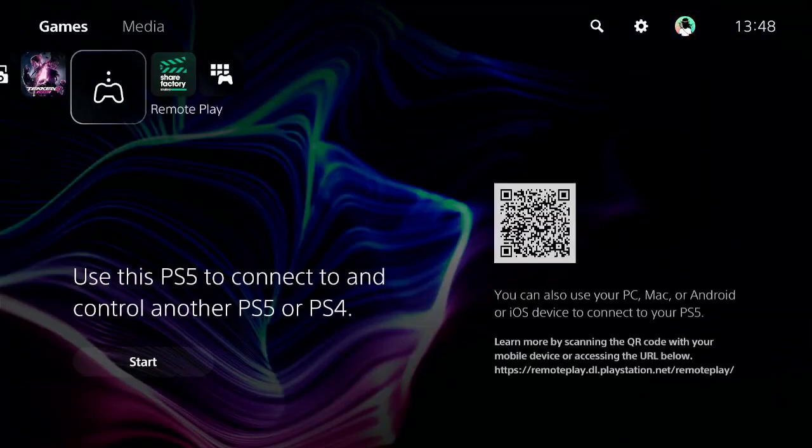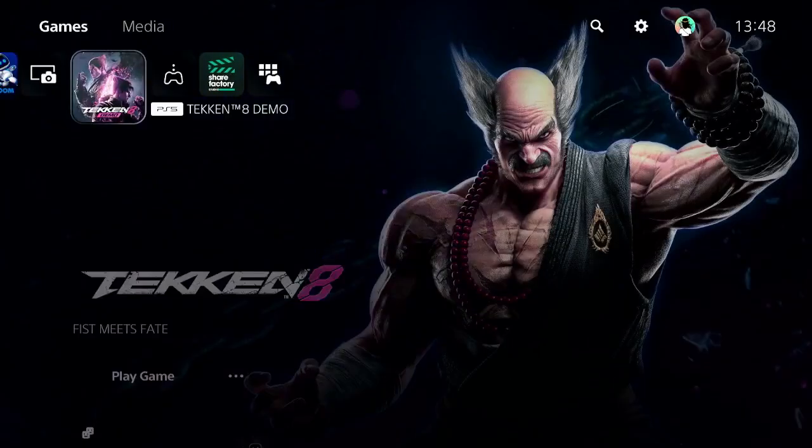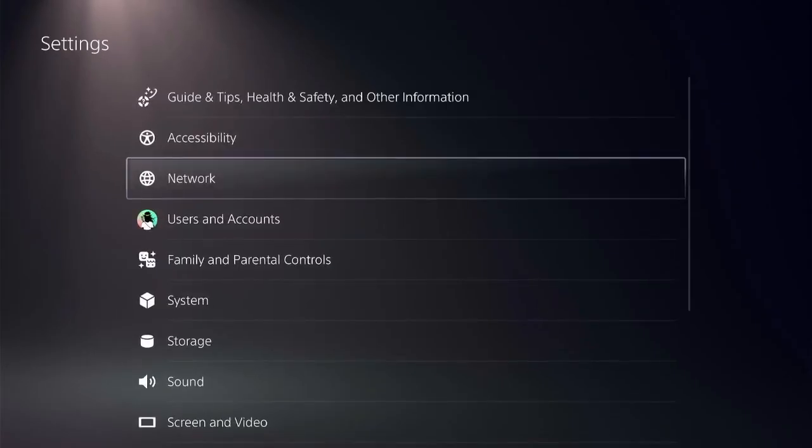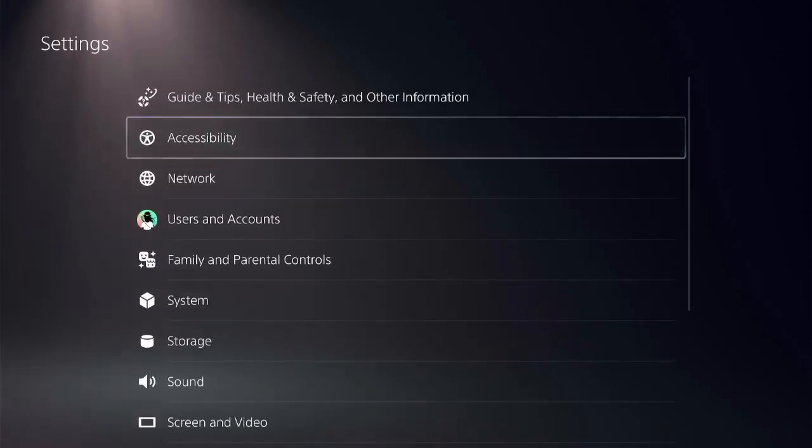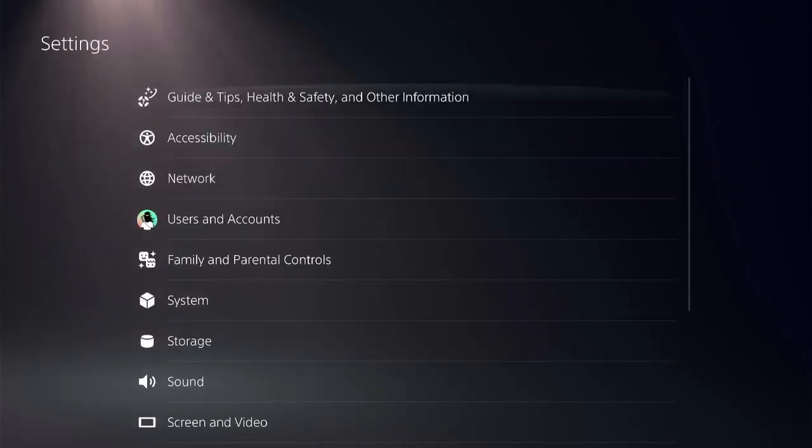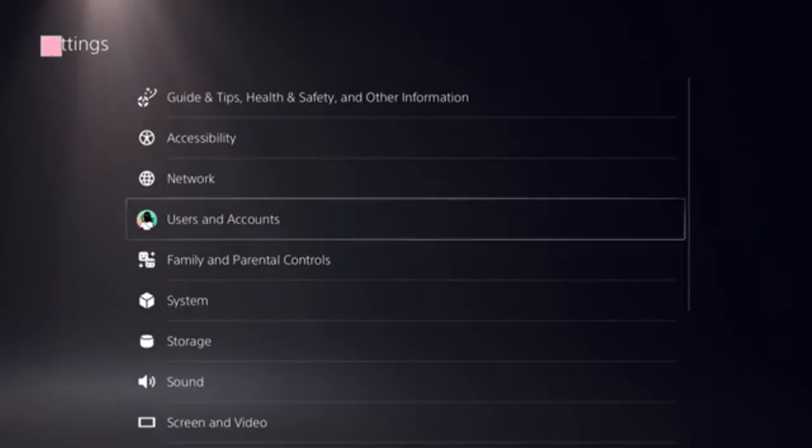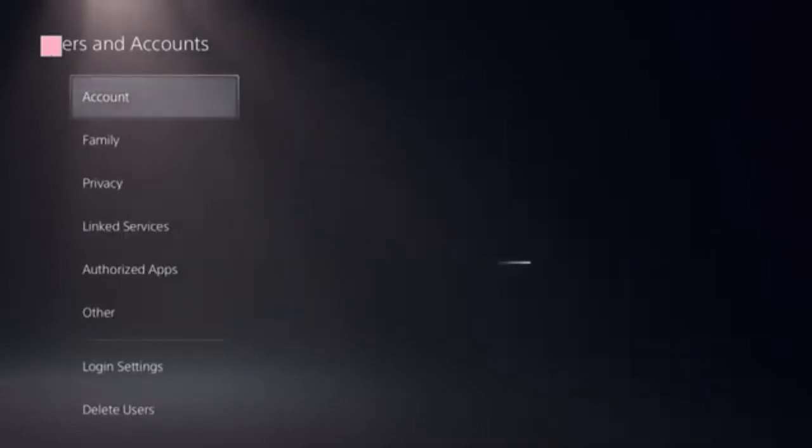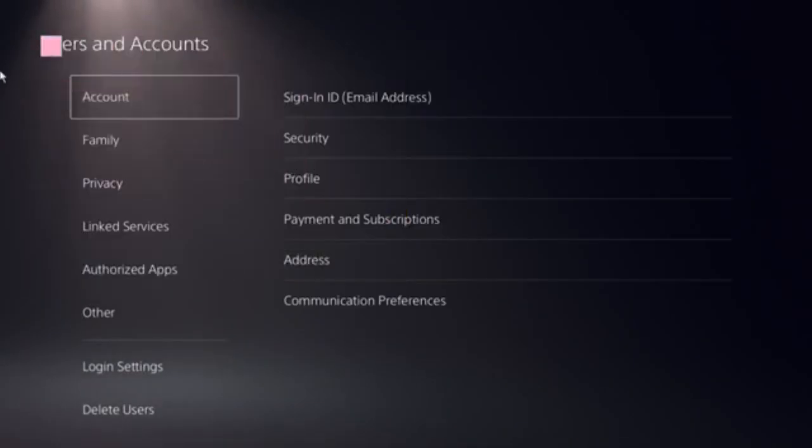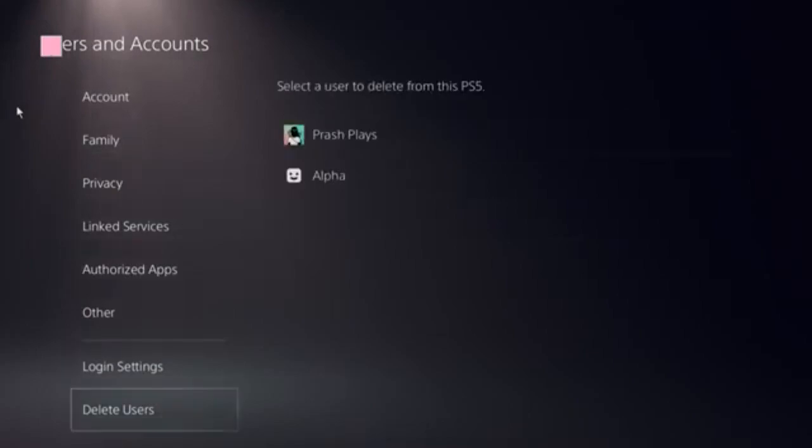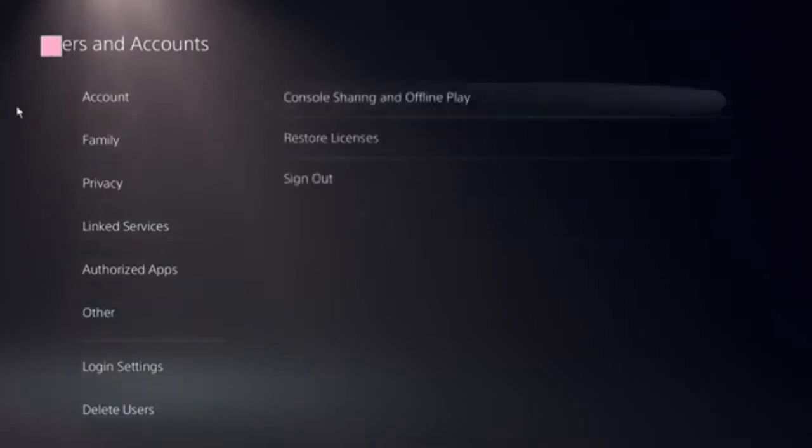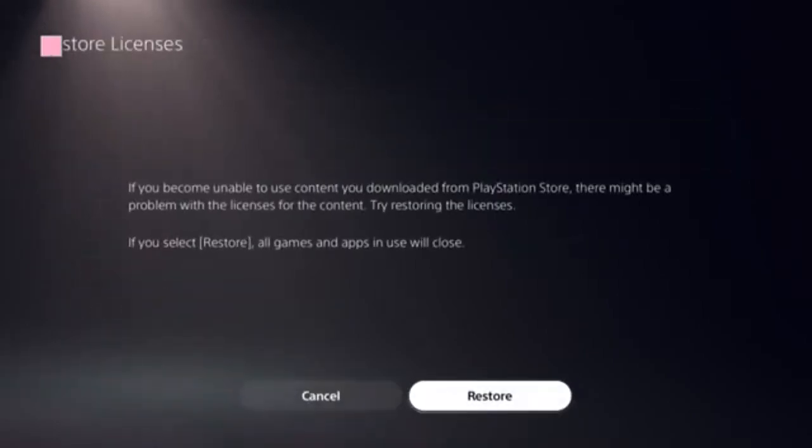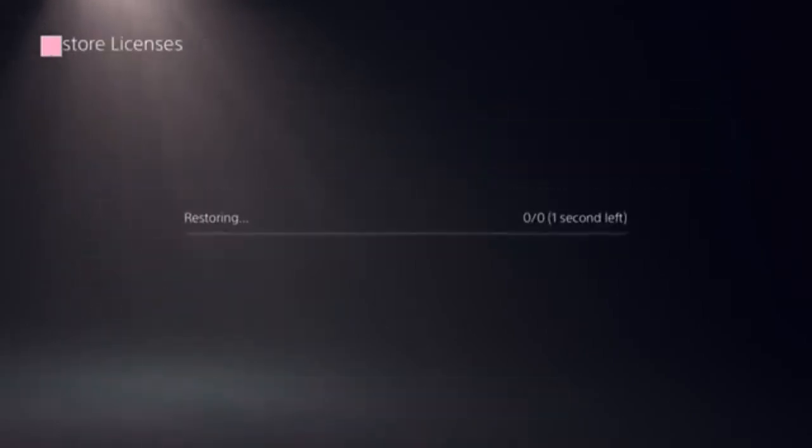Navigate to the home screen of PS5 and spot the Settings icon at the top right corner. Click on User and Accounts, then locate and click on Restore Licenses. Click on the Store, and this should be done in a few seconds.